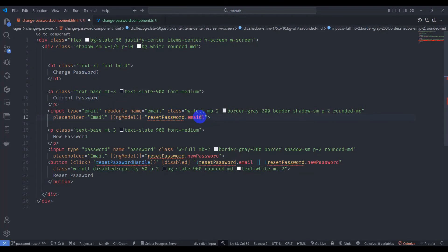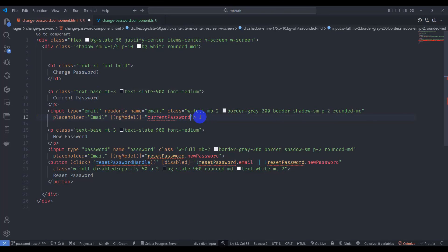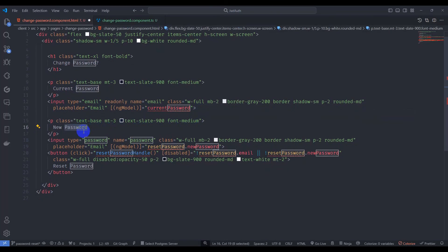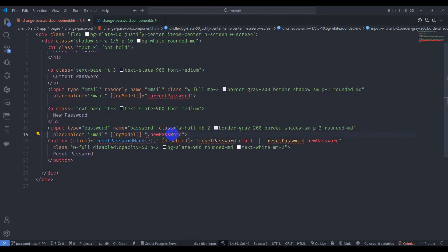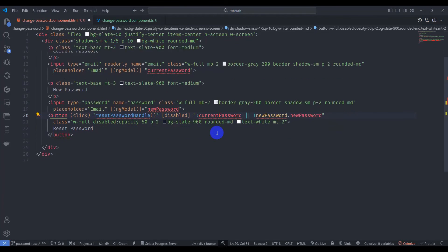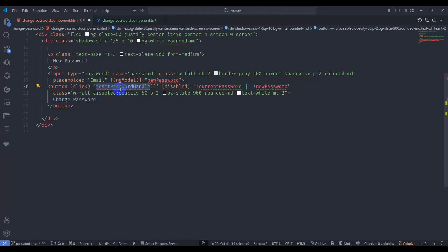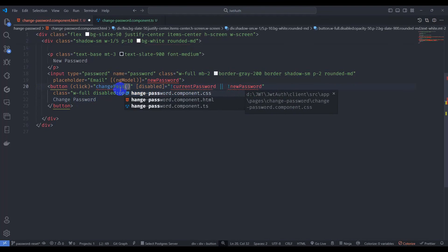Set the first field to 'Current Password' and add a second field for 'New Password'. Disable the button if we don't have a new password. Remove unnecessary elements and rename the submit button to 'Change Password'.